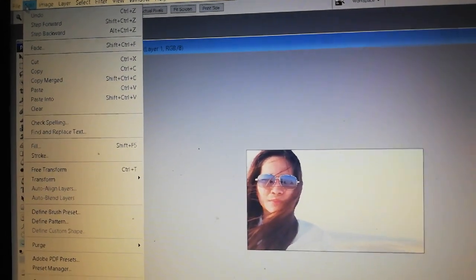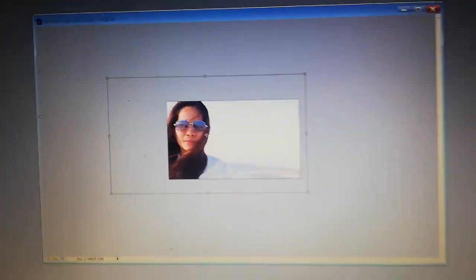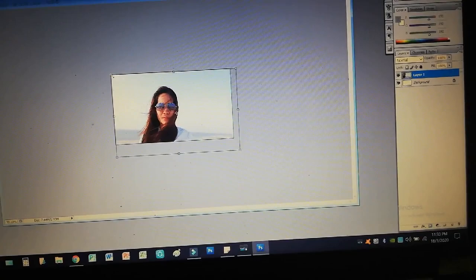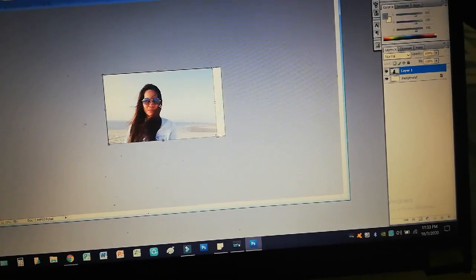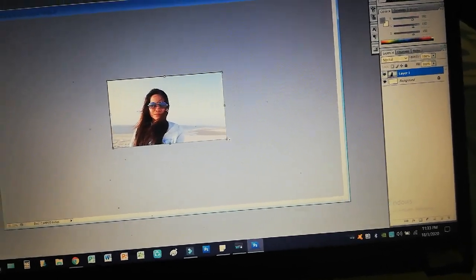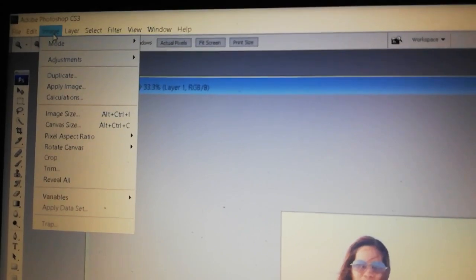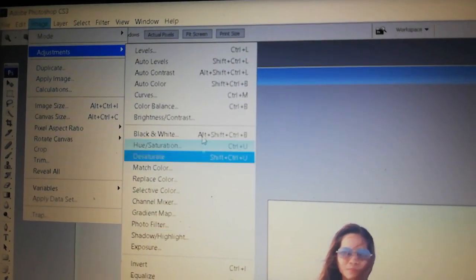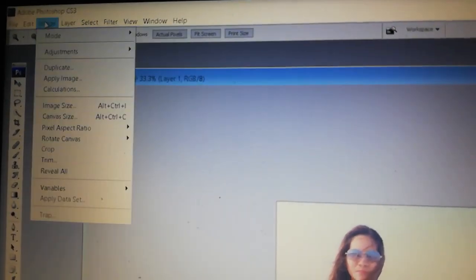Click Edit and then click Free Transform. Now you can work on it — make it smaller or whatever size you want. When you're happy with the size, click Enter. Then go to the upper left corner and click Image then Adjustment.